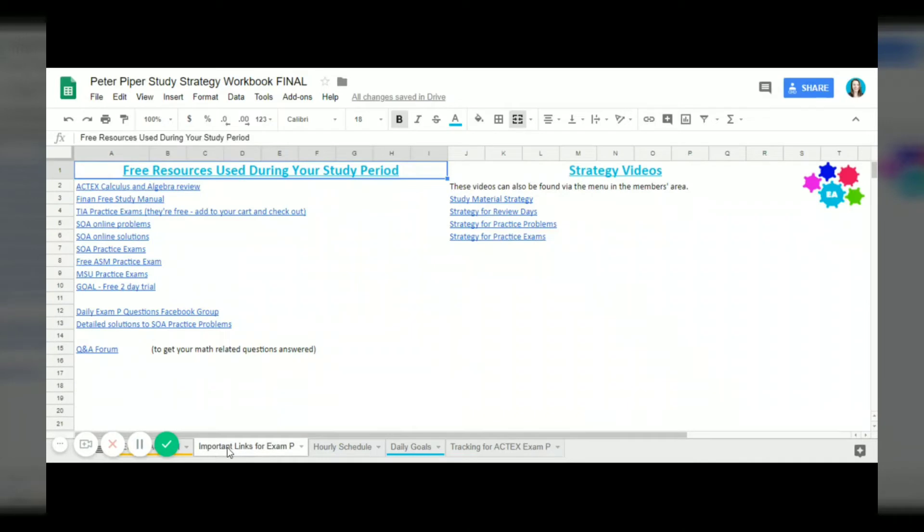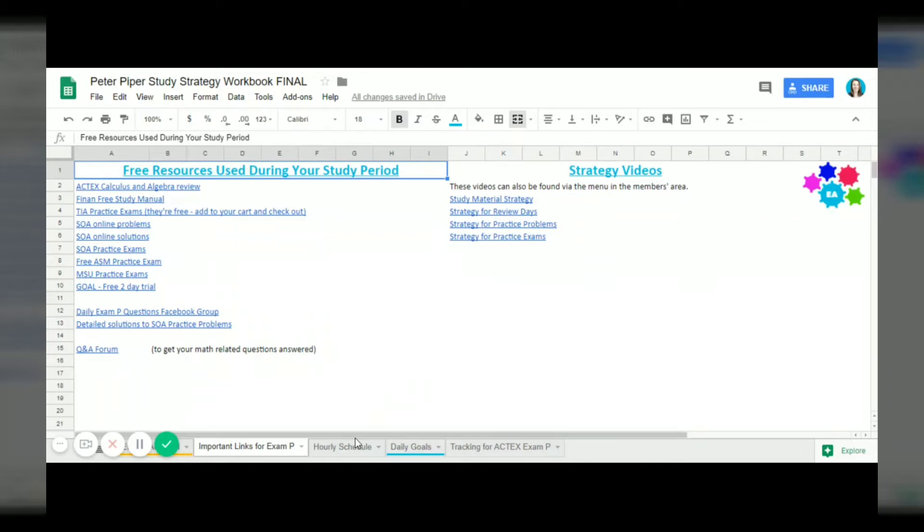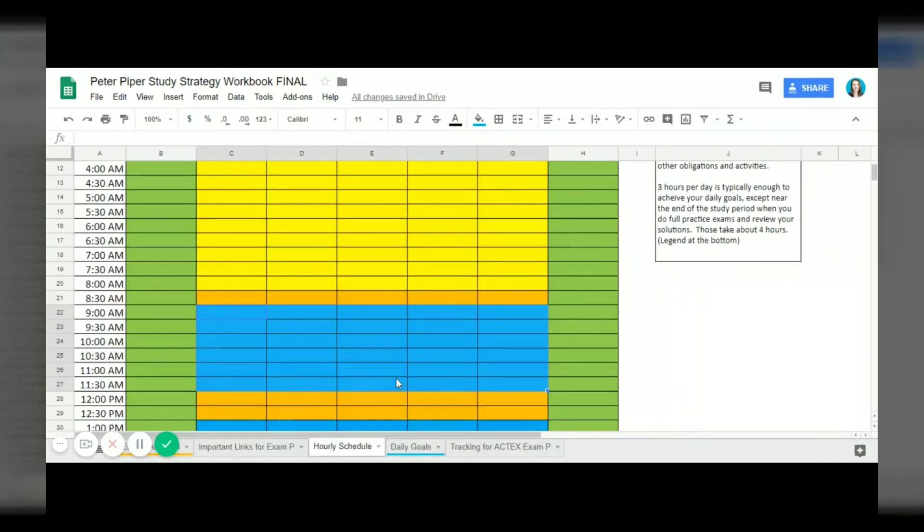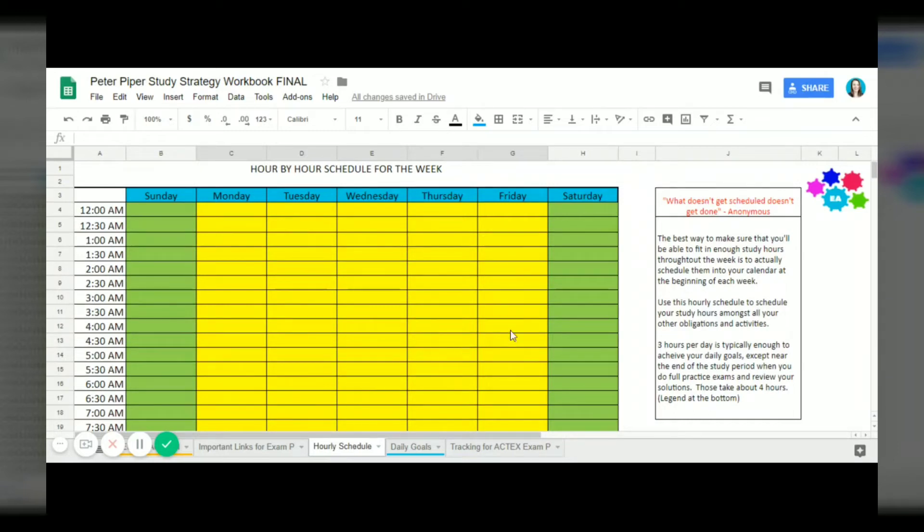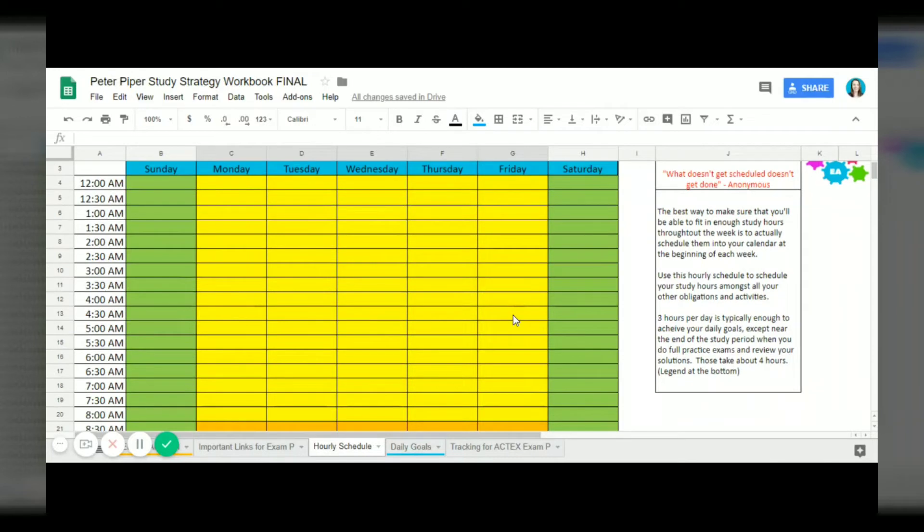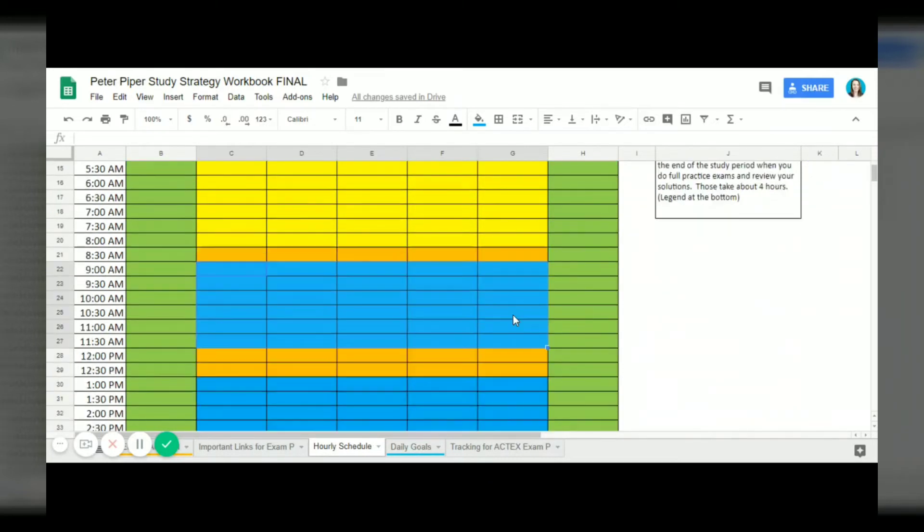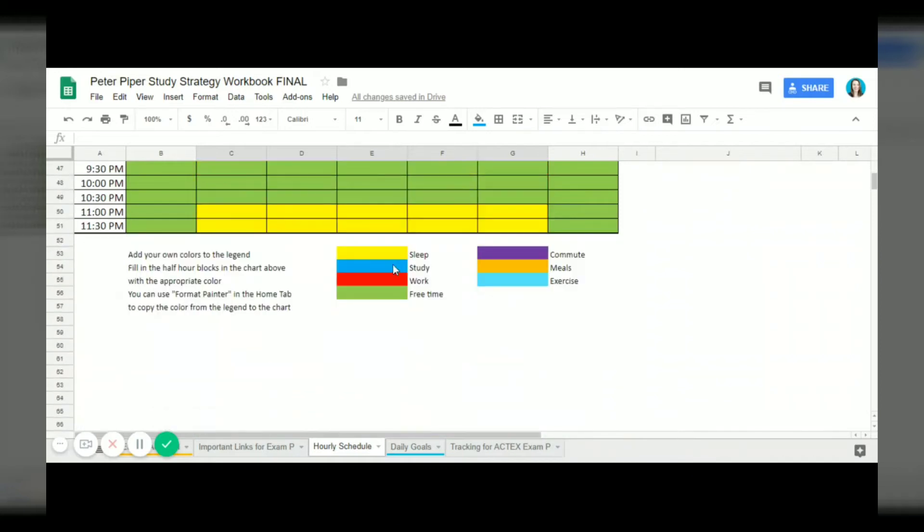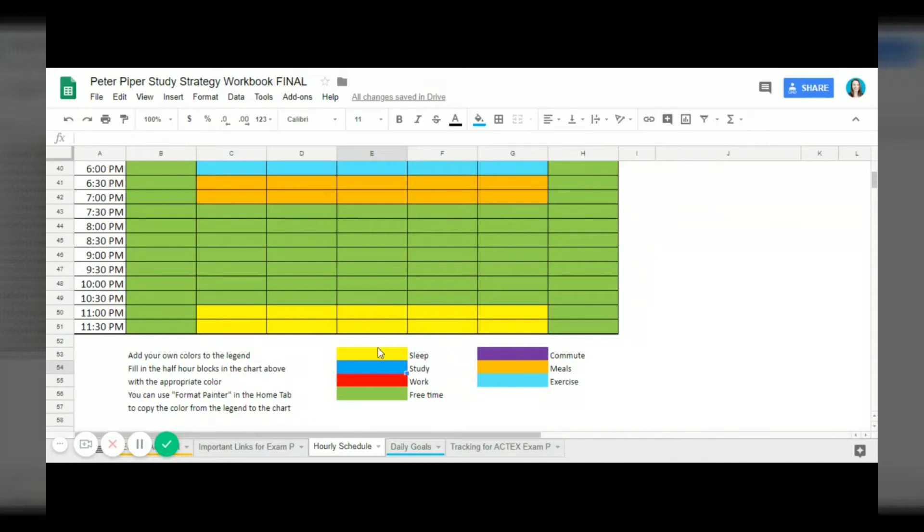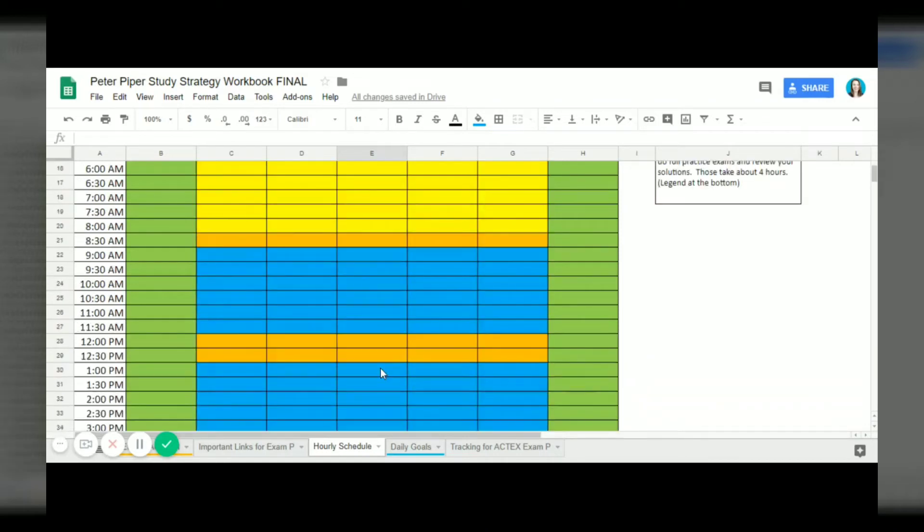Next we'll go into the important links tab, so this just gives Peter quick links to everything that he's going to need to use in the study strategy program. Next we'll go into the hourly schedule. This can be really helpful if you have trouble figuring out when you're actually going to fit studying in. I know that's a big issue, it was for me because you just have so many other things going on. Down at the bottom here there are some color codes that you can use. The dark blue is study time, sleep is yellow, purple is commuting.